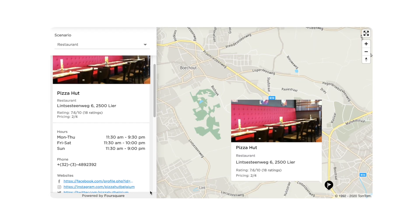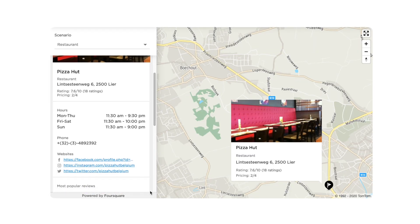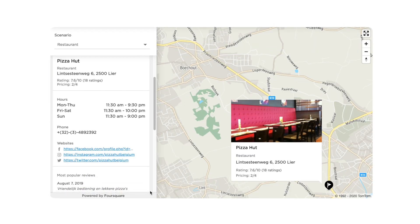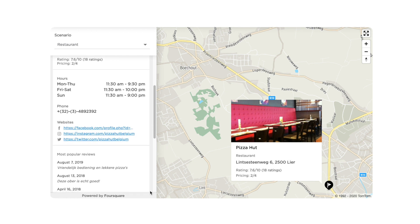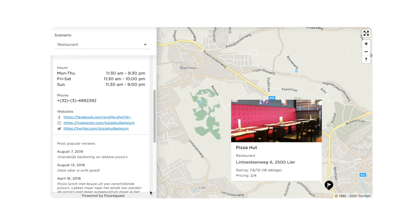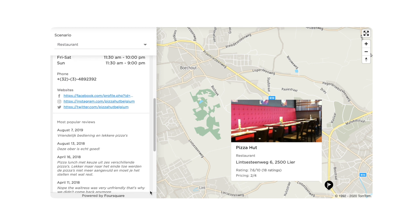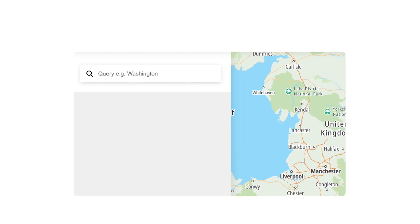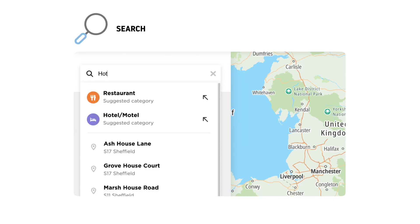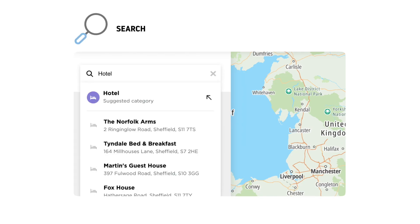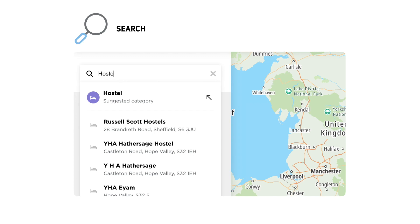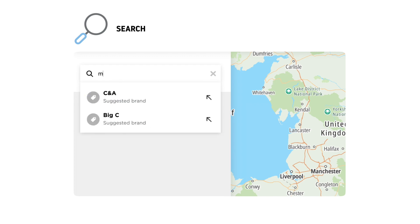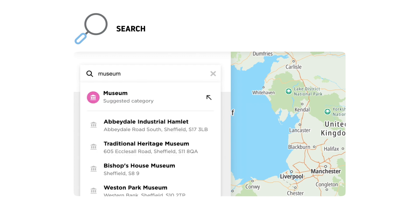We know that with the Search API you can get information on places like address, location, opening times and similar — all of these using a simple query. But what if you need a quick way to perform a search for your users, providing suggestions and partial query results so they can be focused?